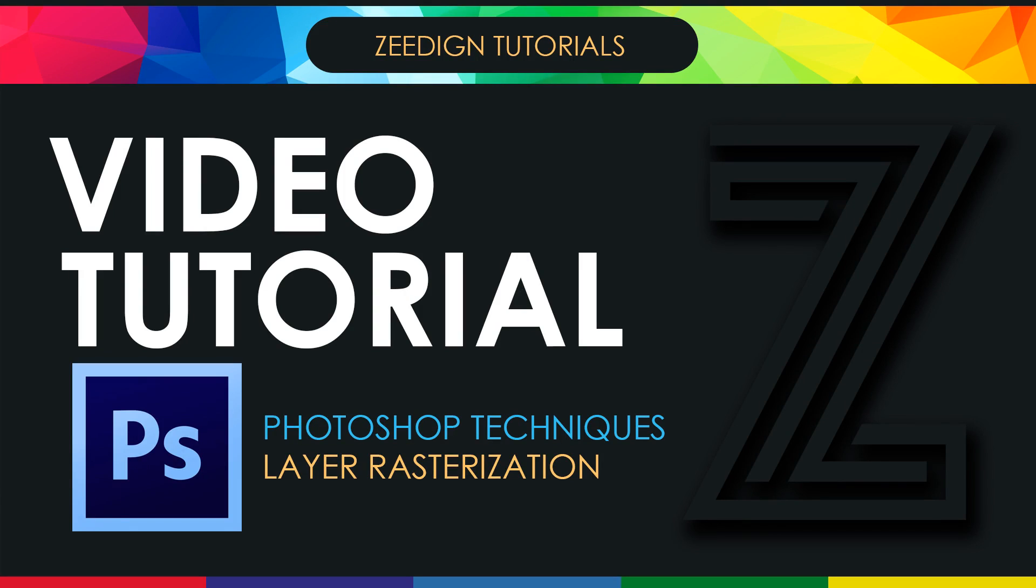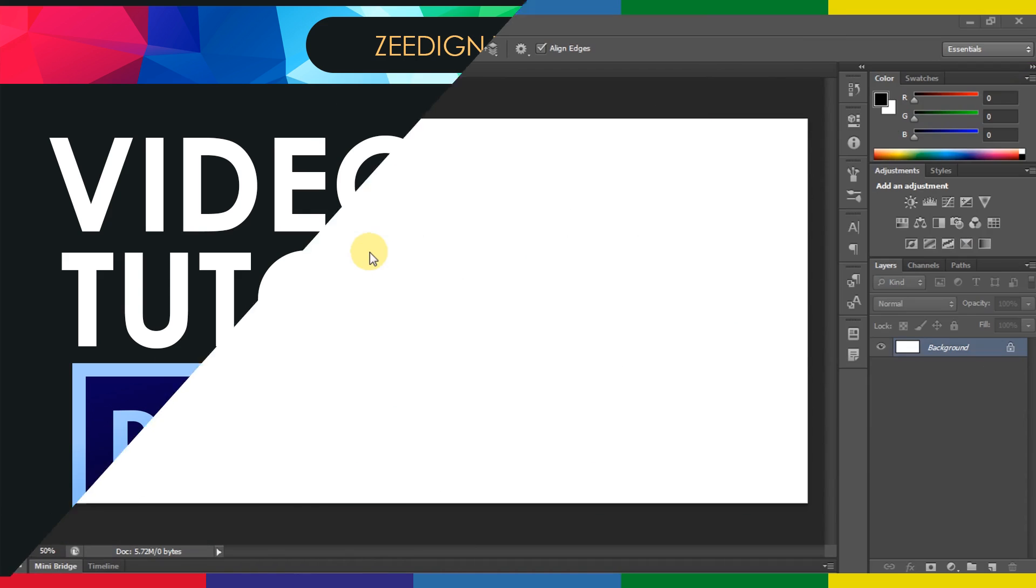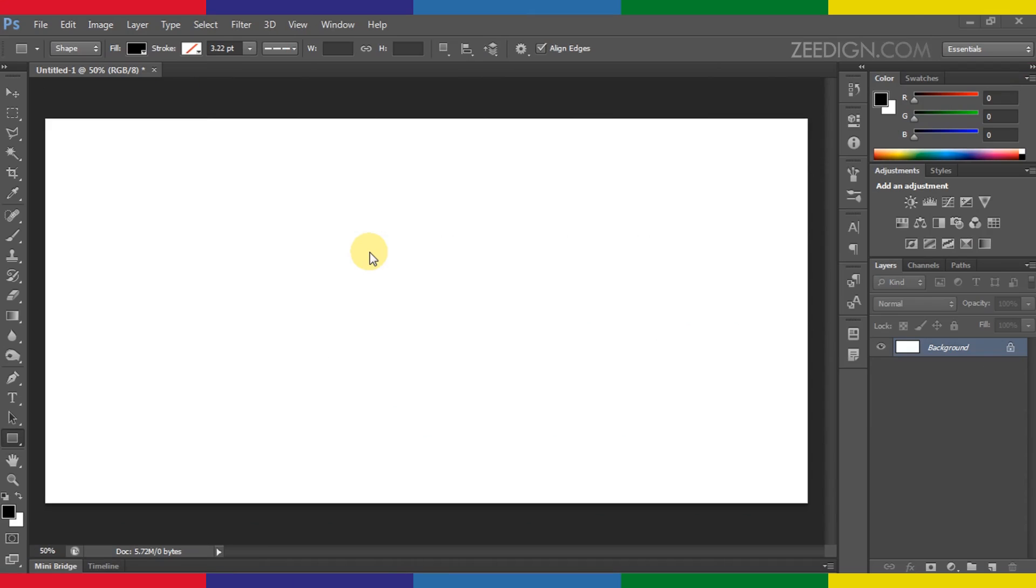Hello and welcome to this short video tutorial. In this video I'm going to show you how you can rasterize an image in Photoshop or how you can rasterize a shape layer in Photoshop. It's pretty simple.